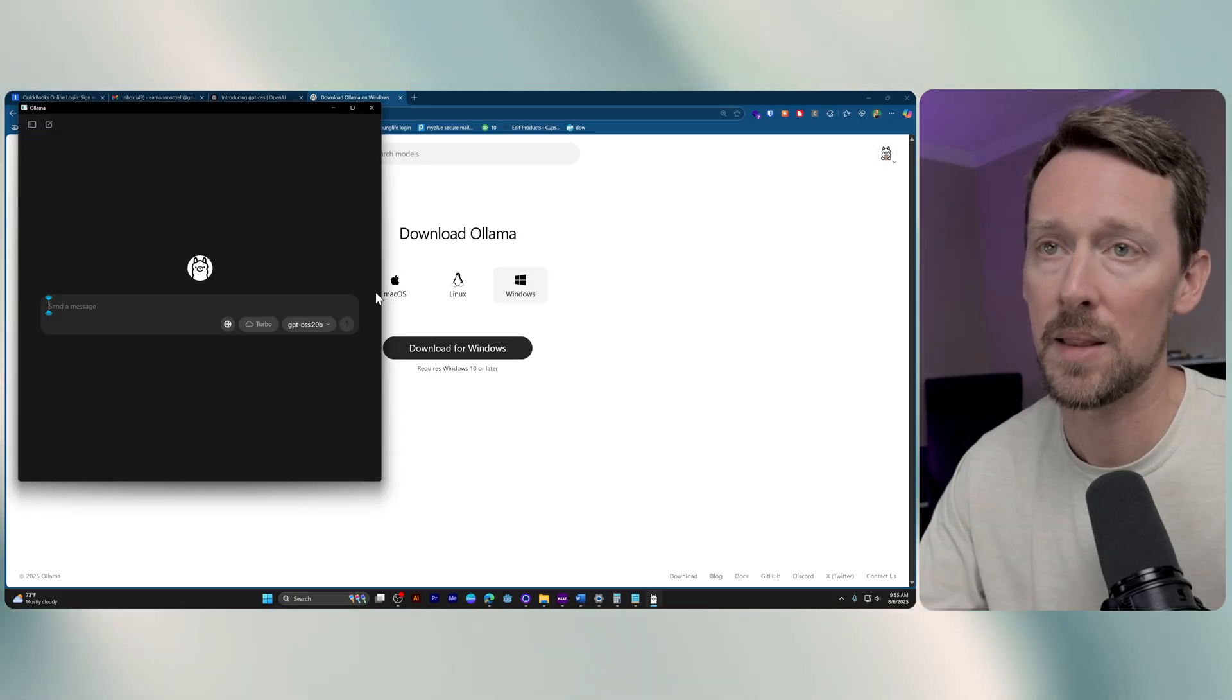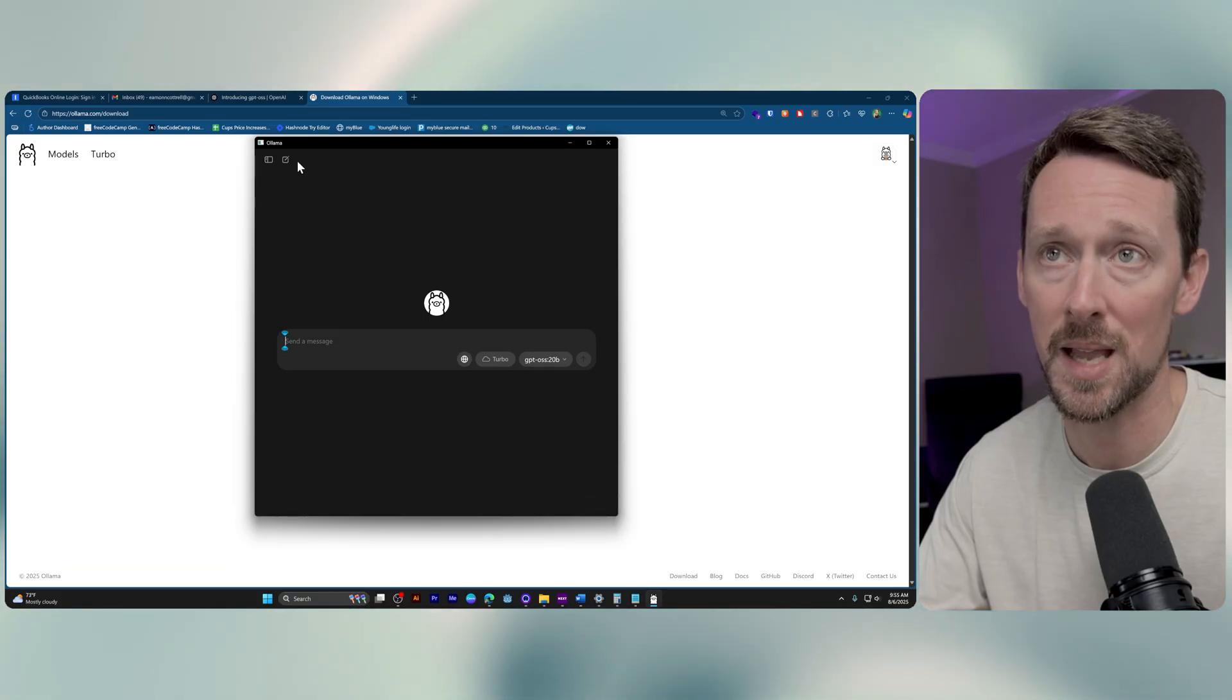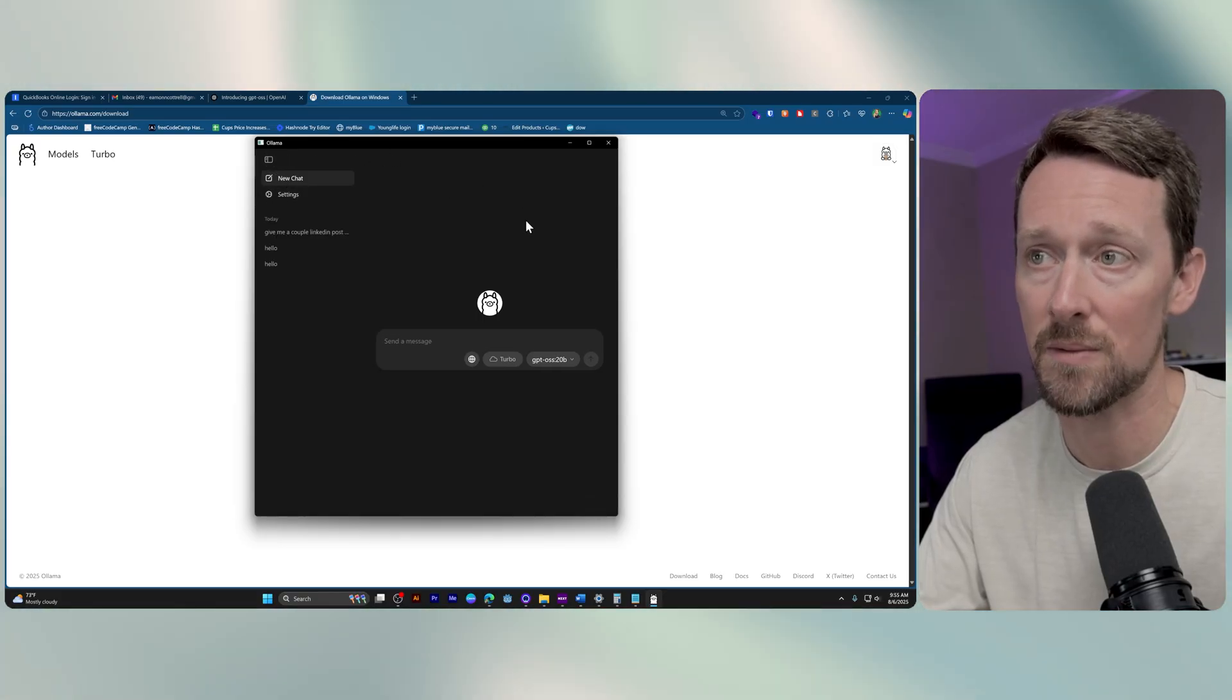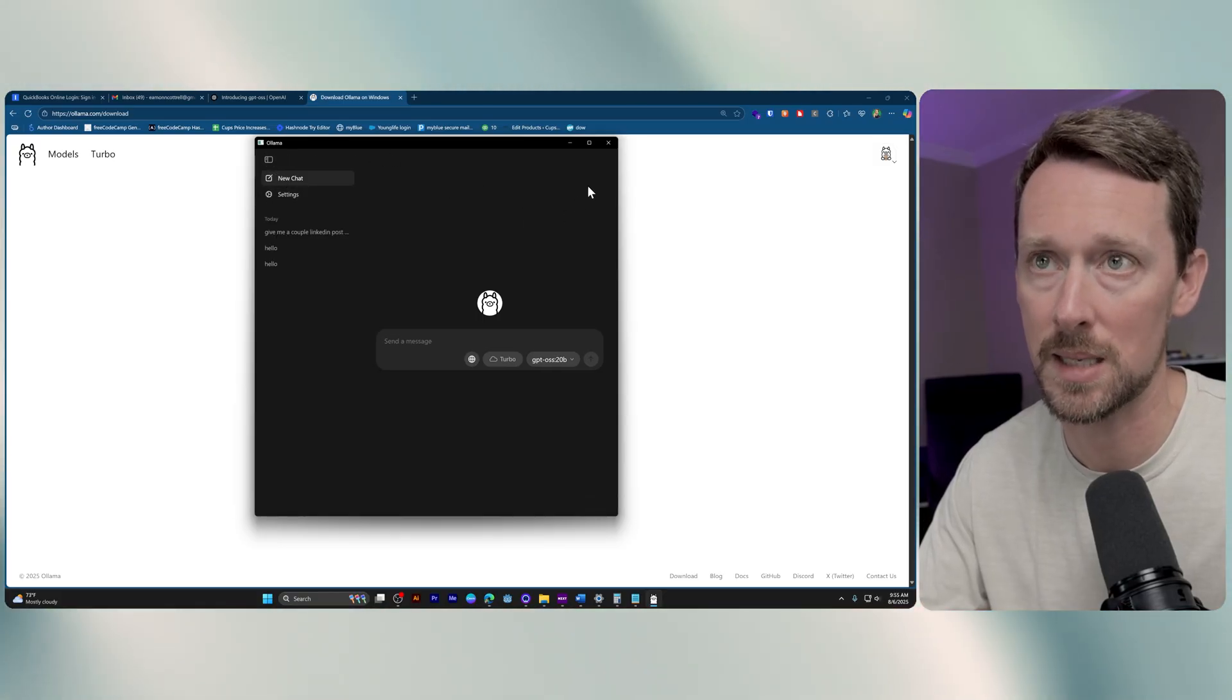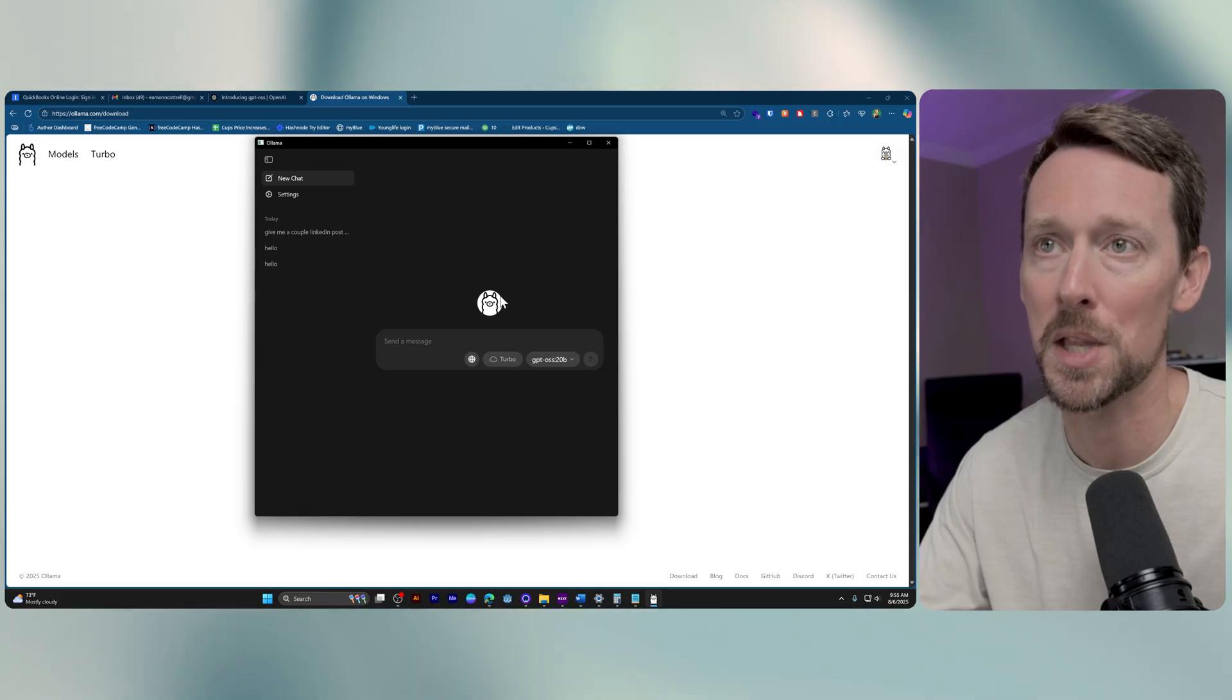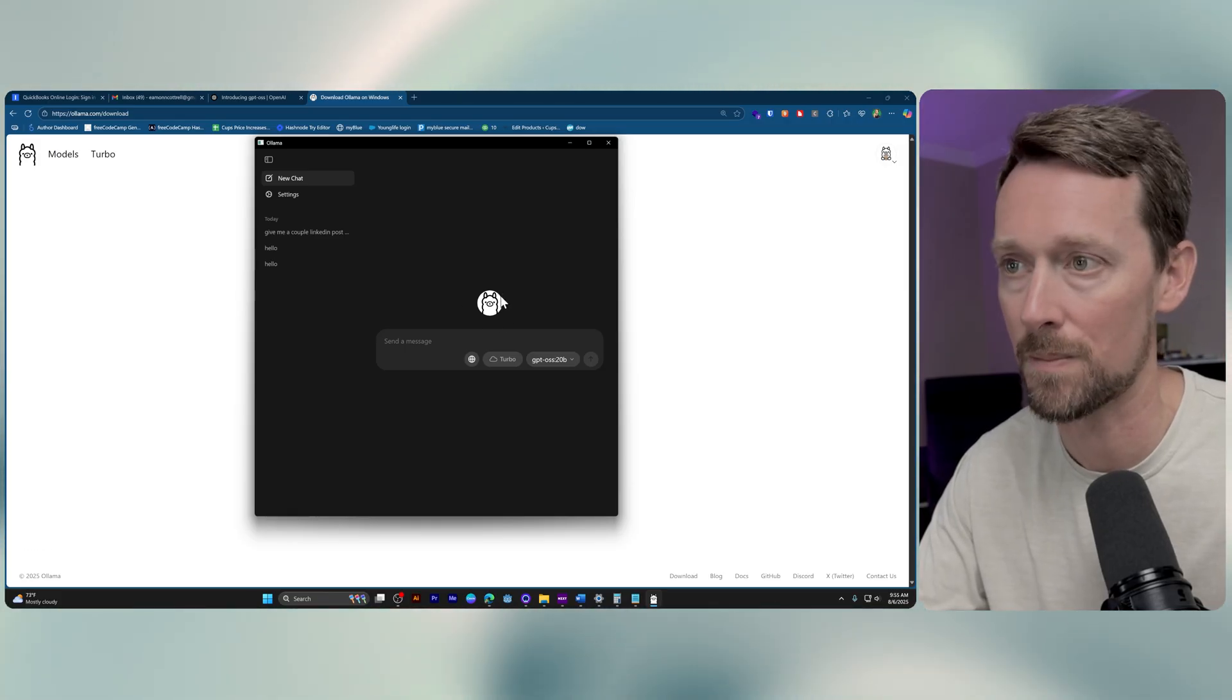This is Ollama running in the background. It's also going to open up a desktop application. So let me open it back up. And this looks very familiar, right?